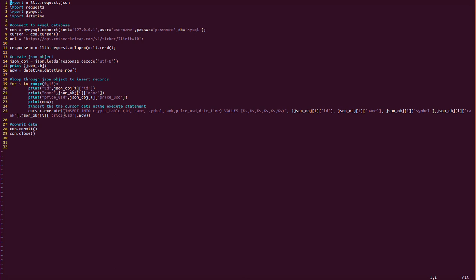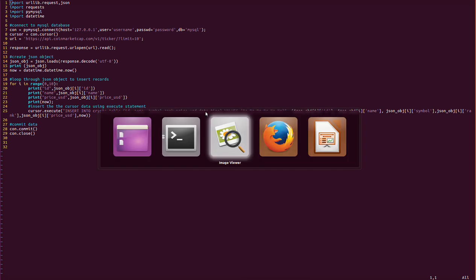Once the loop is done, we have to insert the data into our MySQL database. We do this with cursor.execute() — INSERT INTO crypto_table — where the columns are: id (first), name (second), symbol (third), rank (fourth), price_usd (fifth), and datetime (sixth column).